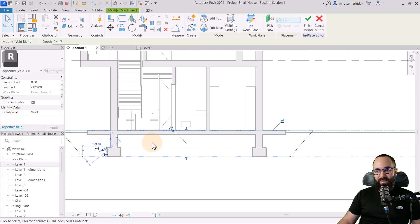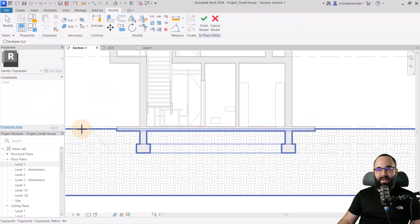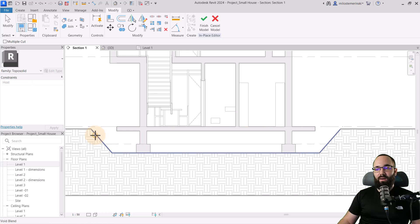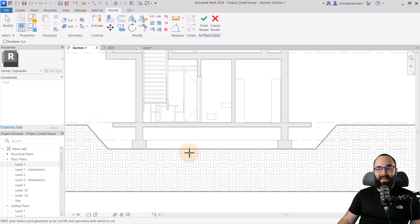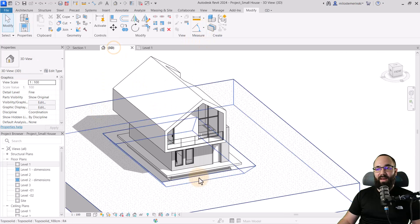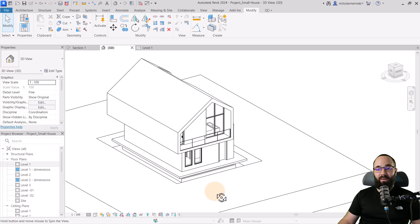After placing it correctly, go to cut geometry, click on the topo solid, then click on the void. This is what we get. Hit escape a few times and hit finish. Now we have the proper excavation shape around the house.